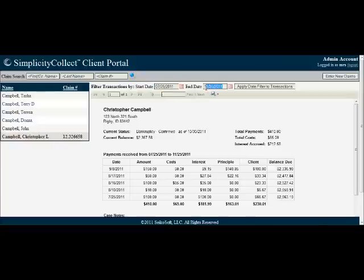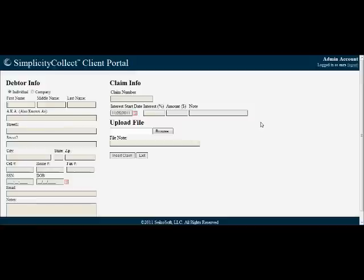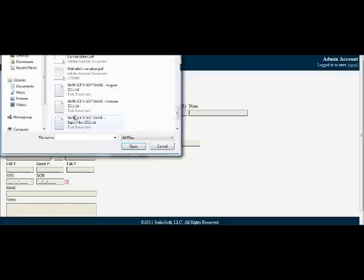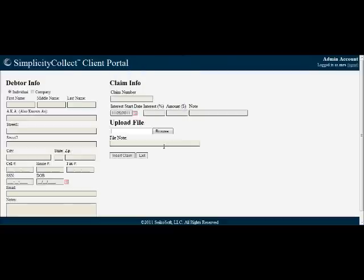Now aside from just being able to view data, your clients also have the ability to import data. They enter their debtor information, their claim details, and they can upload files very easily to attach to the documents. Then they insert that information and it goes right into your Simplicity system and shows as a new case that you can start working. Thank you.